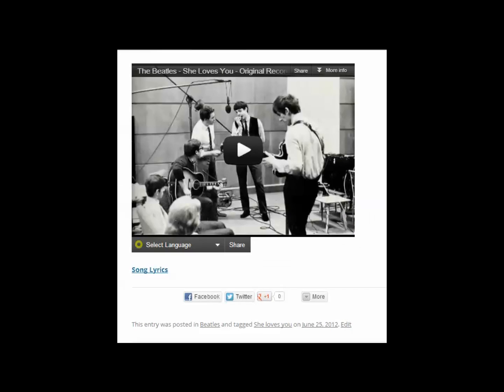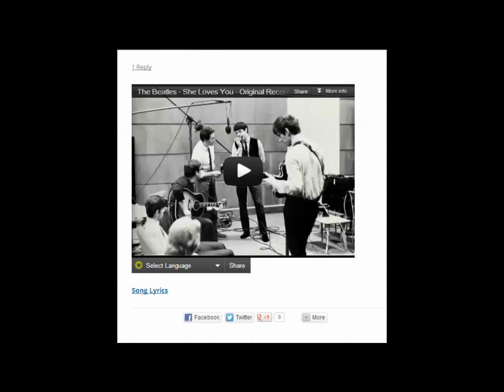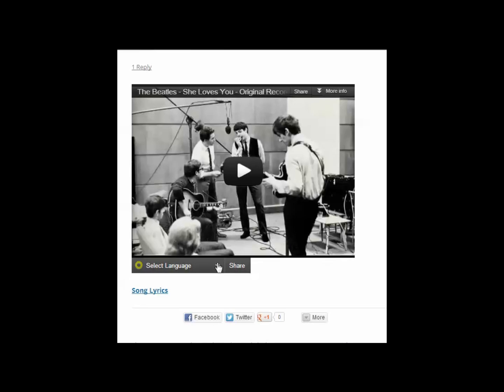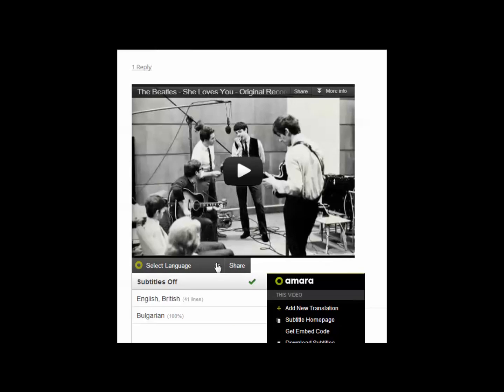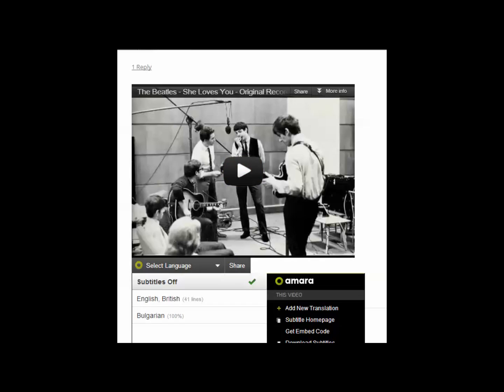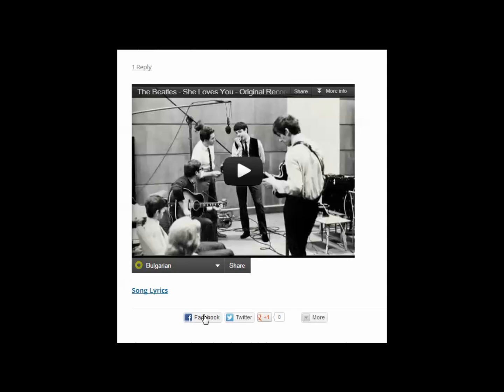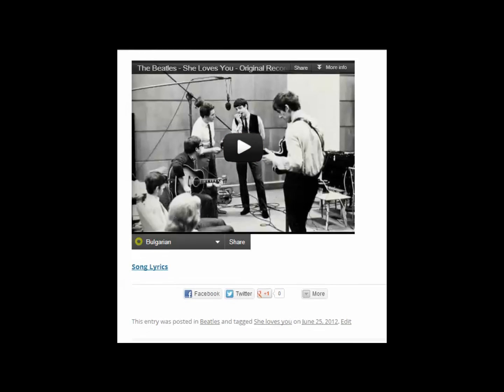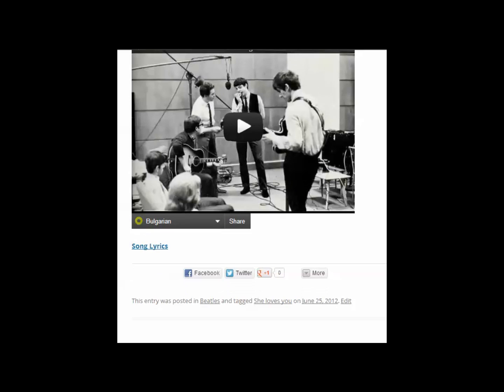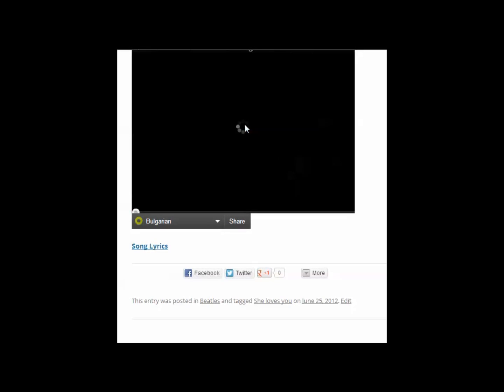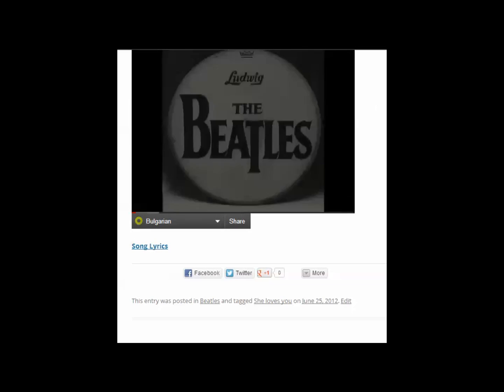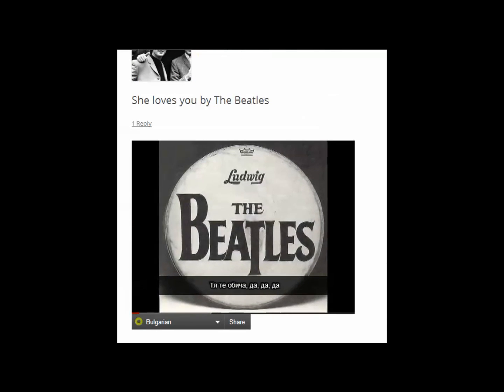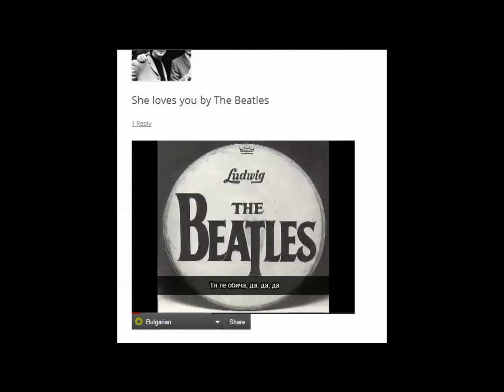I've come back to my website, Music English, to check to see if the Bulgarian translation has been added. I'm going to test it and see if it works. I'm looking at She Loves You by the Beatles. I'm going to select the language again. Hooray. It's there. English, British and Bulgarian. What I have to do is if I want to see if the subtitles actually work, I need to select Bulgarian. So far so good. The exciting part. Let's press play and see if they appear or not. Great, they do.